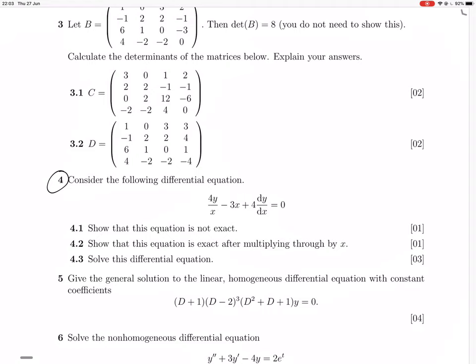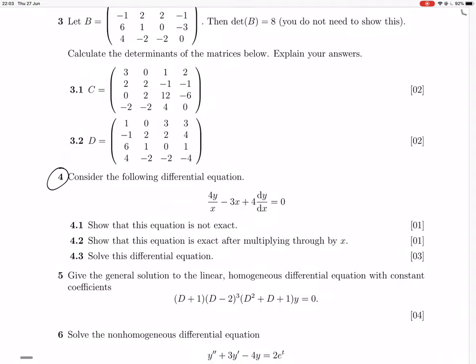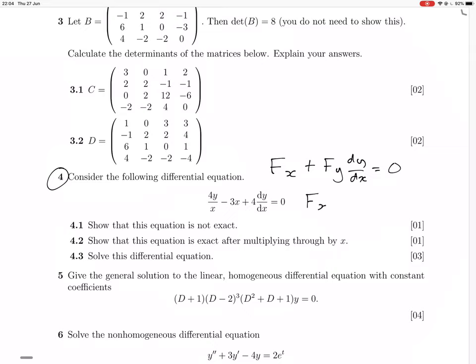An exact equation is one where you have fx plus fy dy/dx equals zero, where fx and fy are partial derivatives. If those are partial derivatives, then you know that fxy equals fyx — the second partial derivatives are equal to each other.